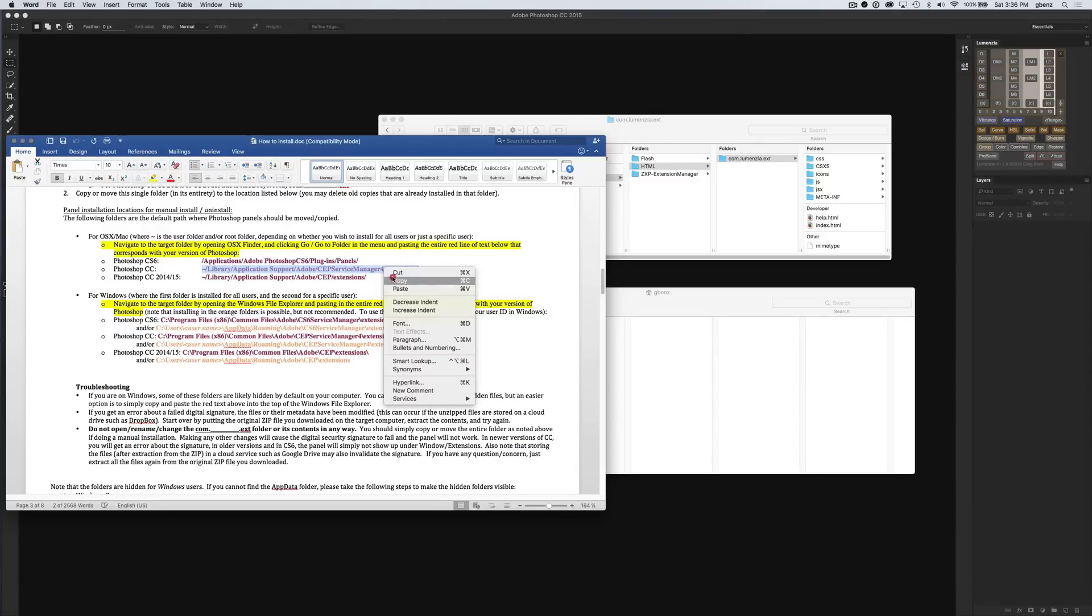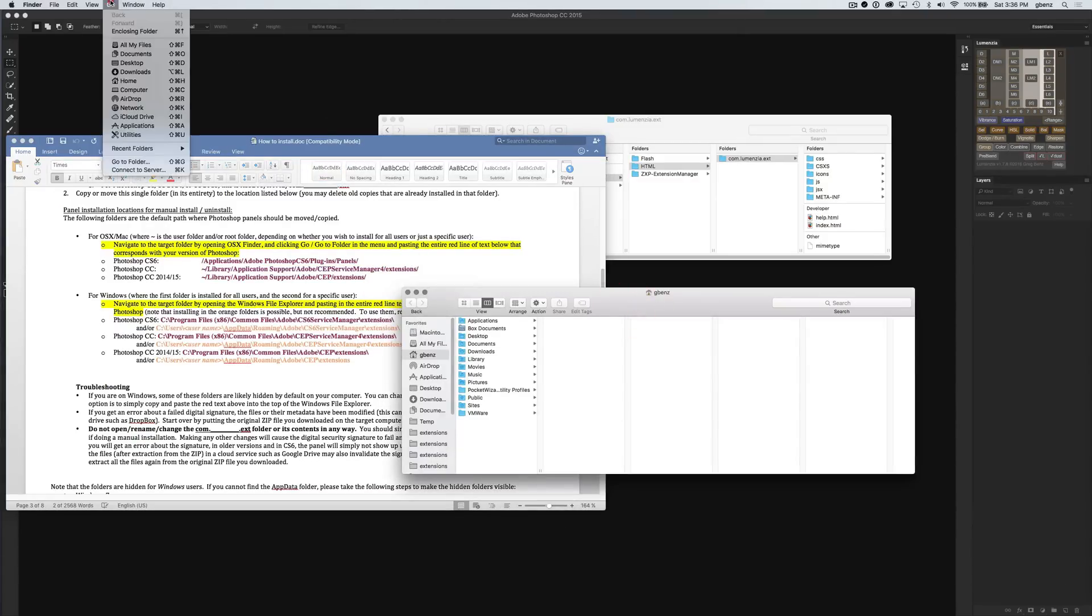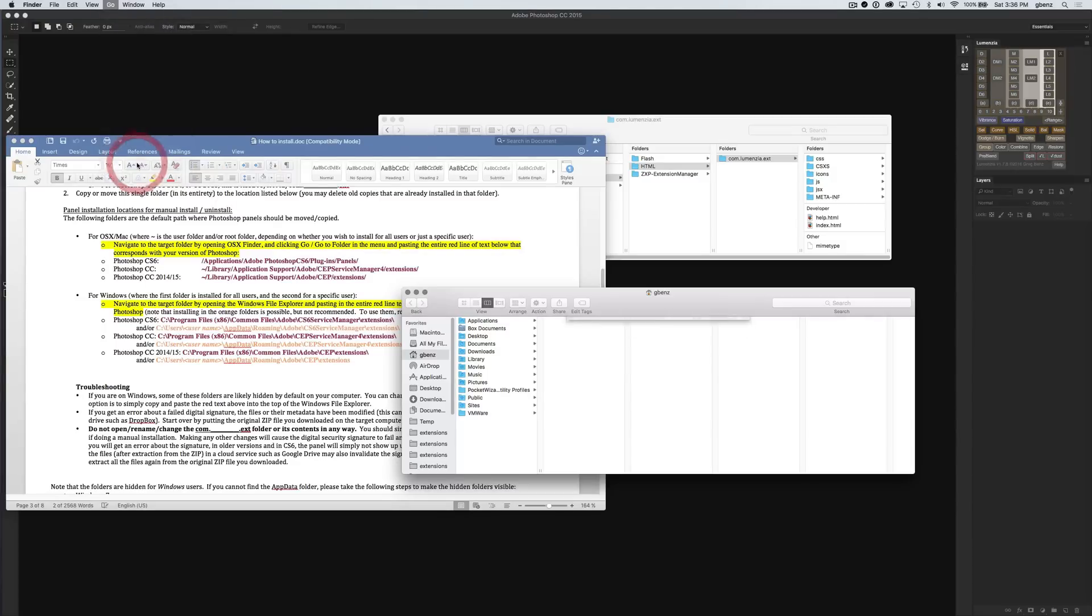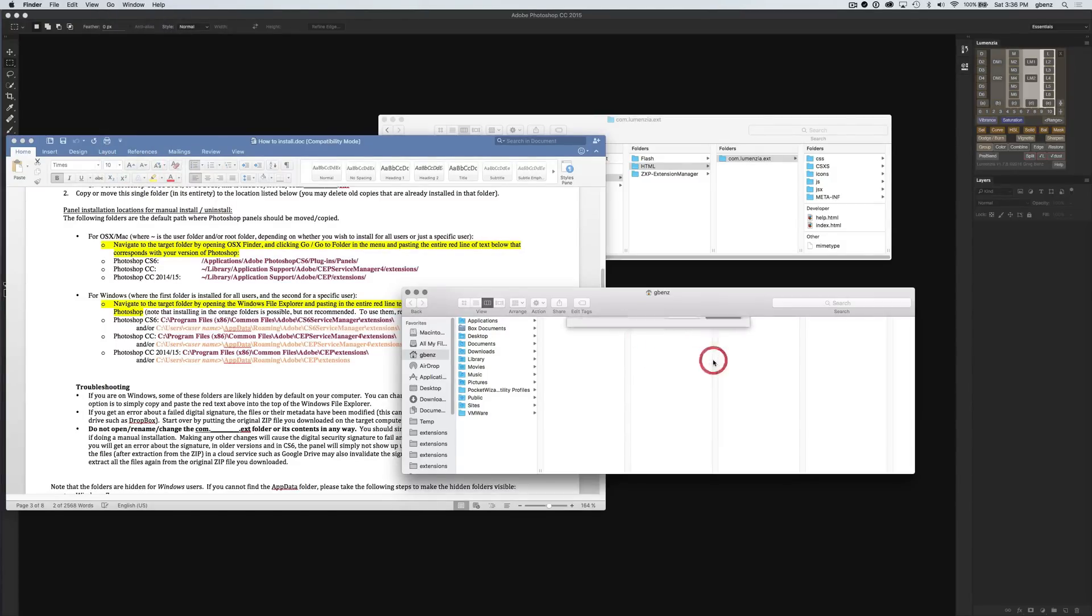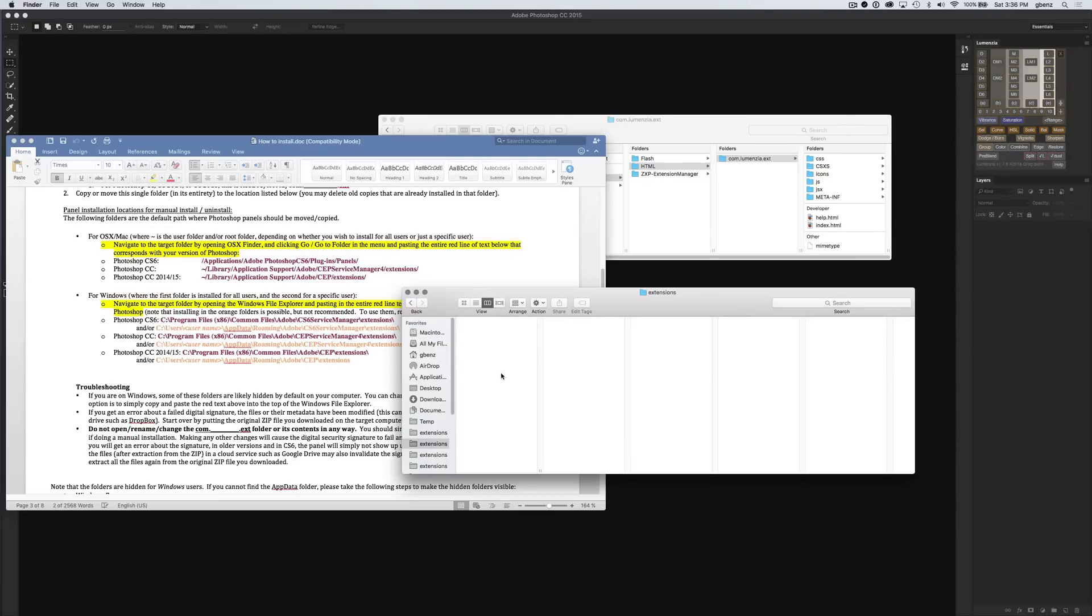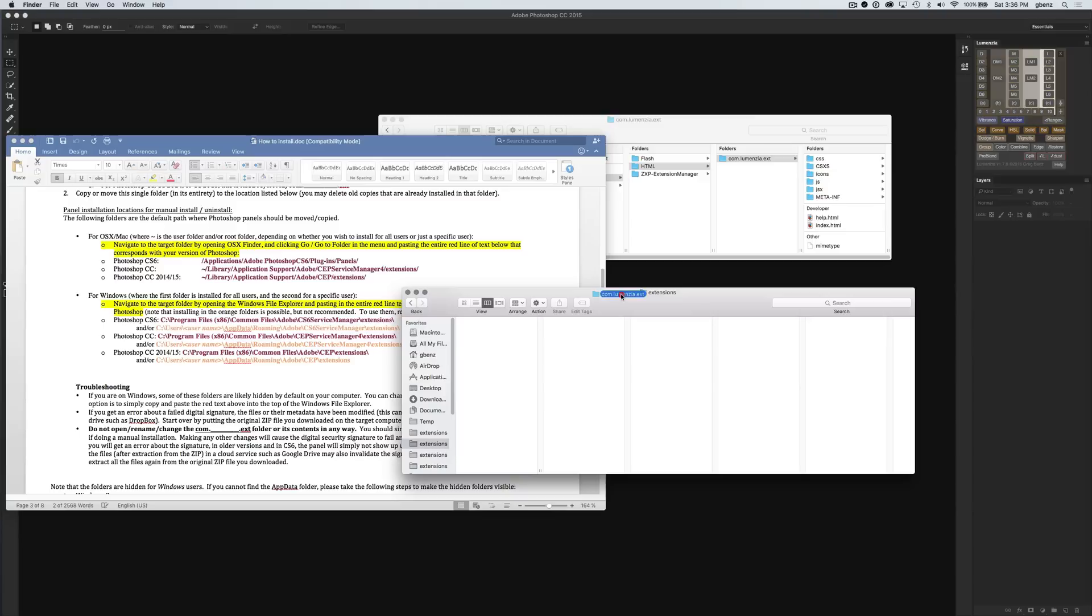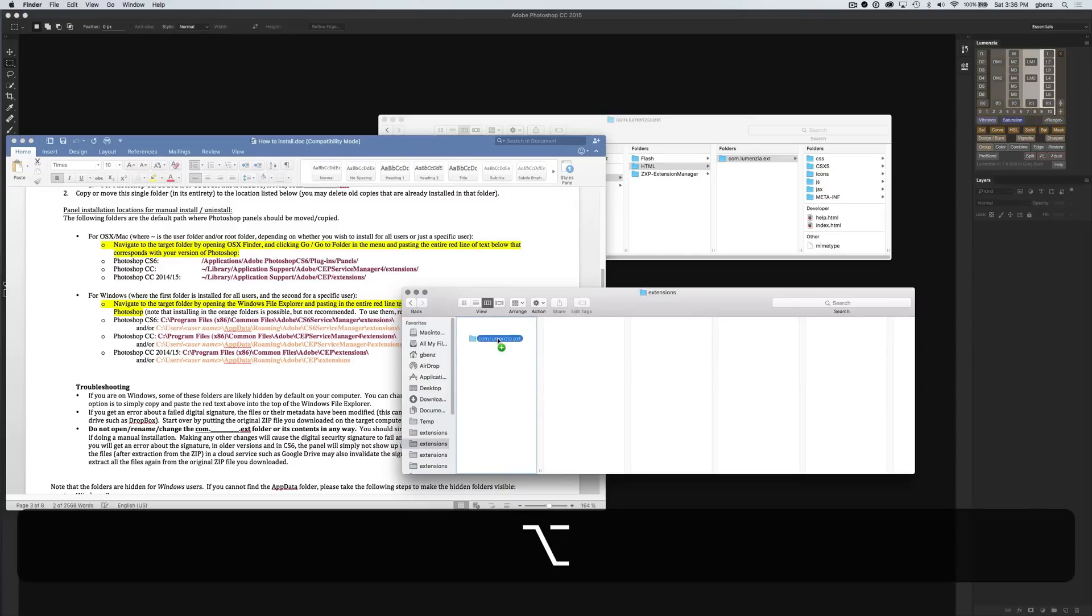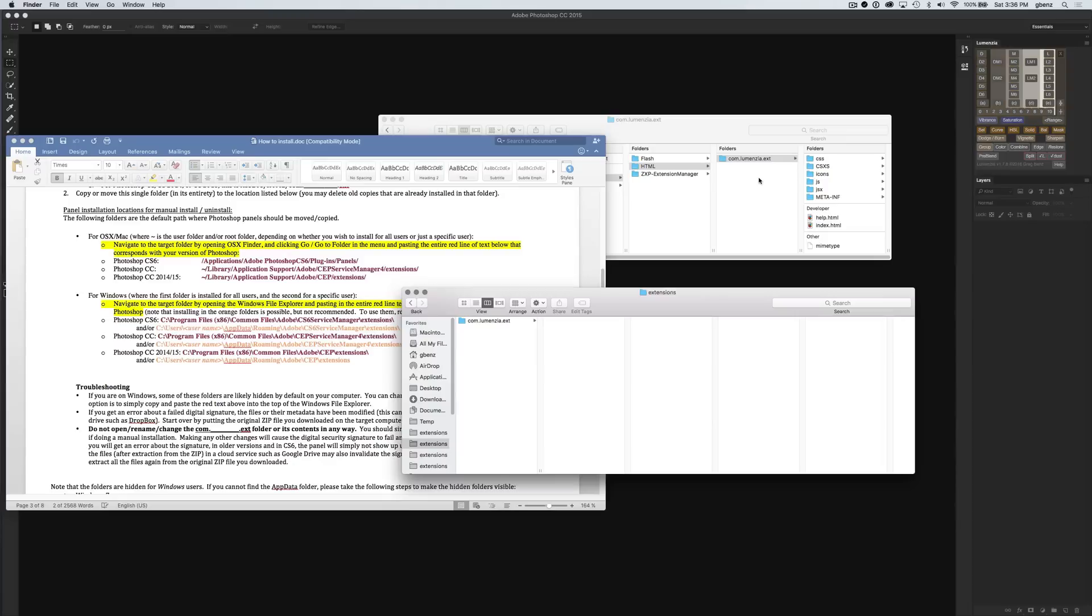I'm just going to take this part in red text here. I want to copy it. Go back to the finder, say go, go to folder. Paste it in here and say go. I see a blank folder here because I don't have any extension panels installed in CC at this time. If you had something else installed, you may see some folders in here, but don't worry that it's blank. We just need to grab Lumensia and drag and drop it. I'm going to hold down the Alt key, so you see this little plus. That means I'm making a copy just so I don't remove it from here. It doesn't matter if you move it, that's fine as well. Either way is going to work. Once you've put it in here, it's good to go.